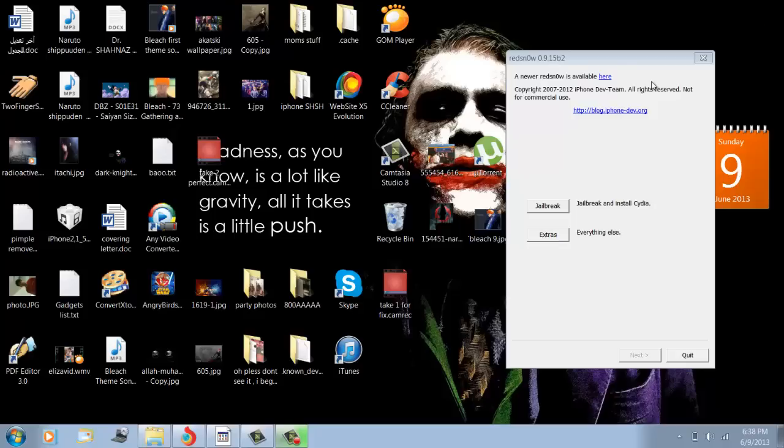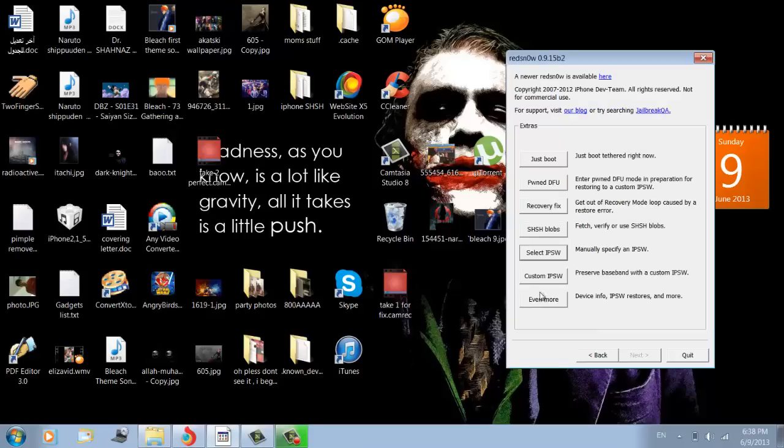You have to download the IPSW. Go to Extras and select your IPSW for selecting it and putting it. Then it will ask you for your boot ROM.